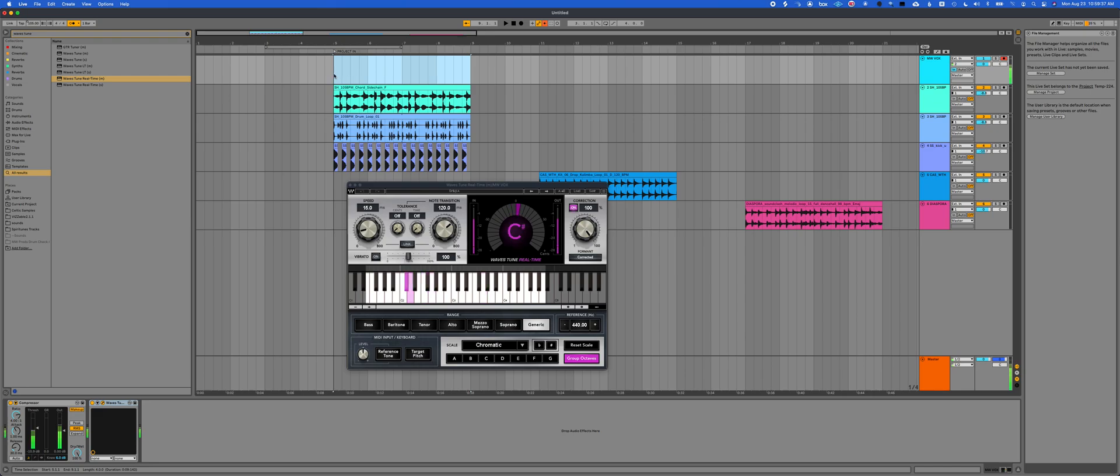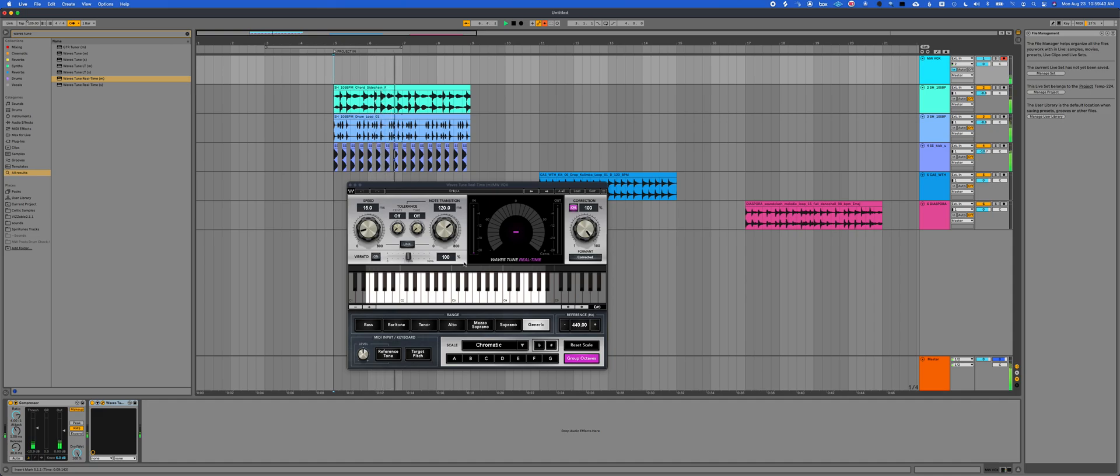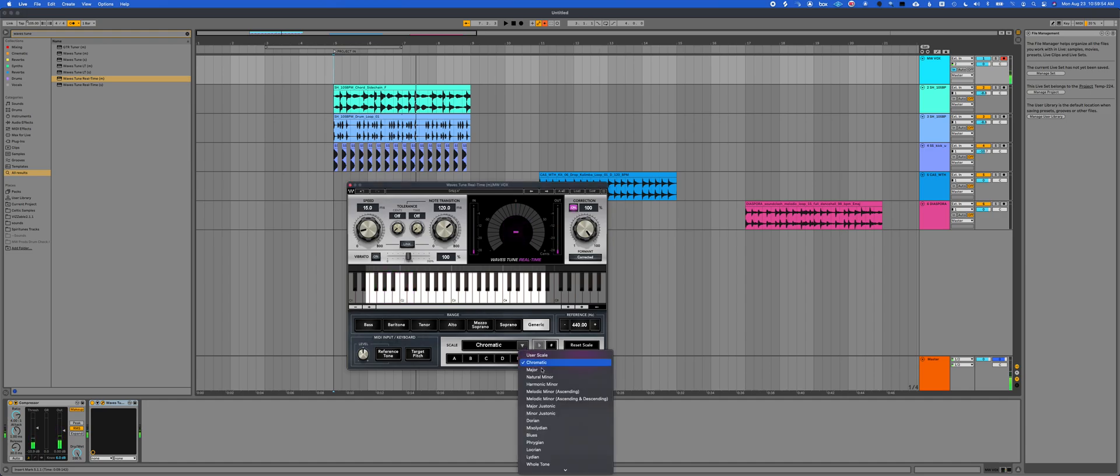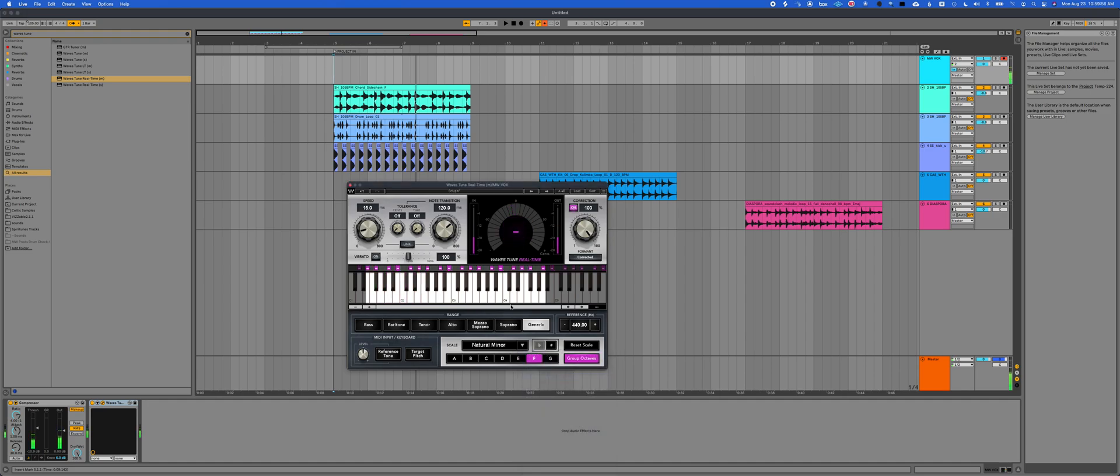So let me just press play real quick. Cool. Fun sounding song. Not going to win a Grammy for that. But yeah, anyways, I can tell it's an F. So I hit F and natural minor. It's F minor.